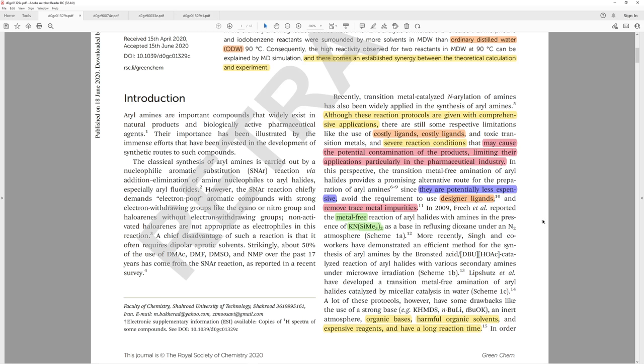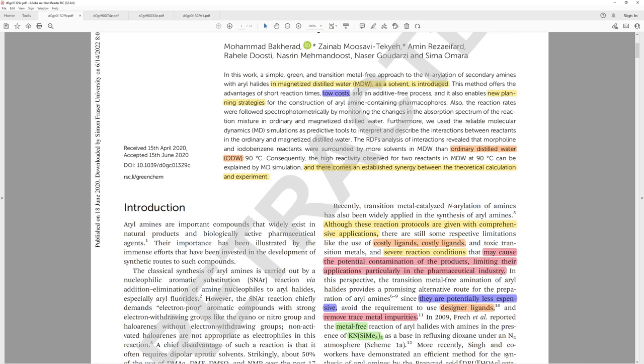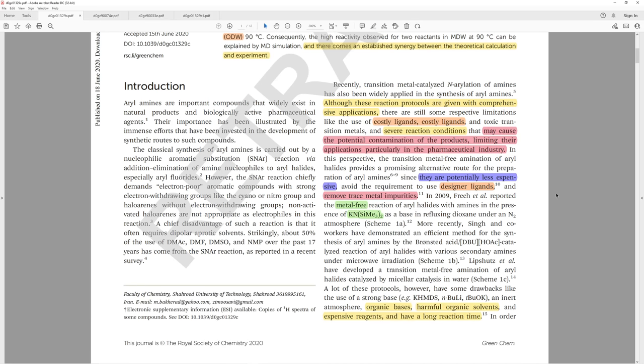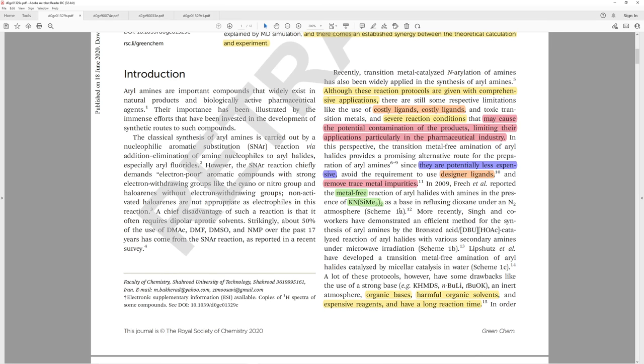They summarized that in 2009, this author reported the metal-free reaction of aryl halides with amines in the presence of potassium HMDS. Now, potassium was a metal the last time I checked. If they were talking about transition metals, that's different. They talk about transition metals several other times, but in this case, they don't give us that clarity.